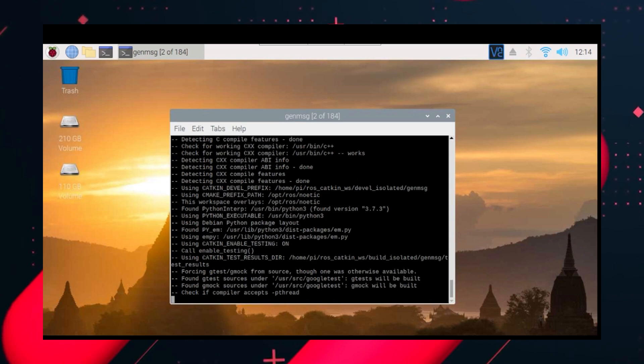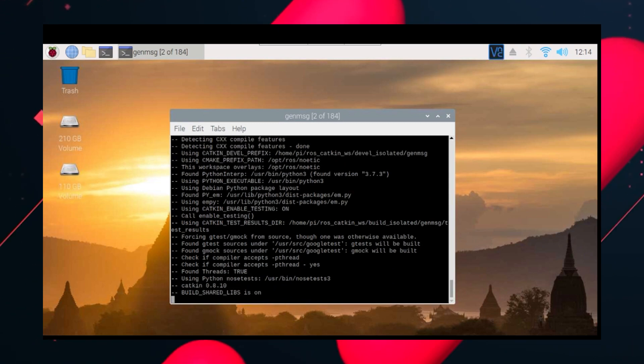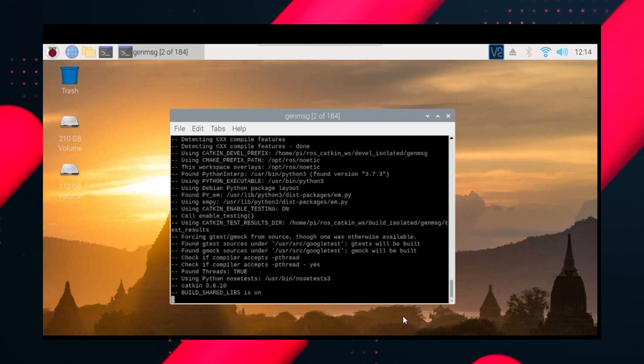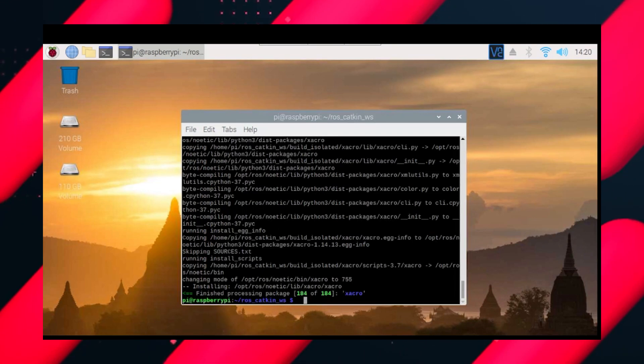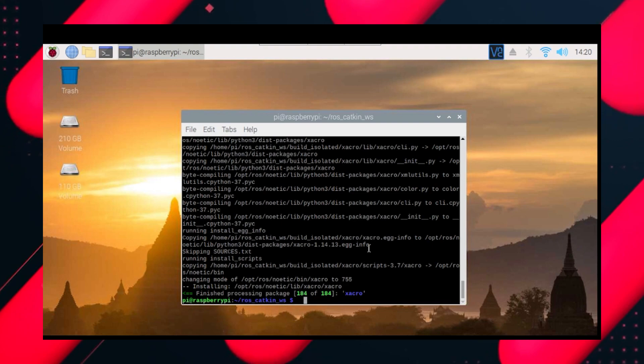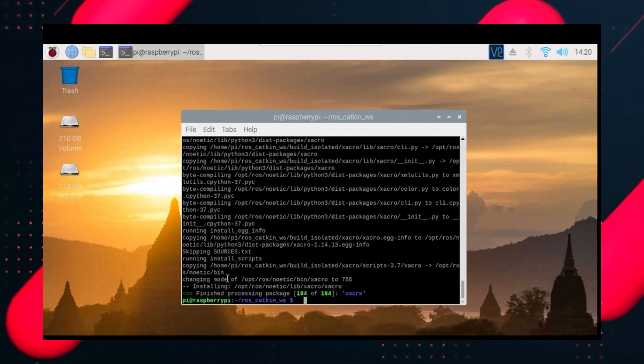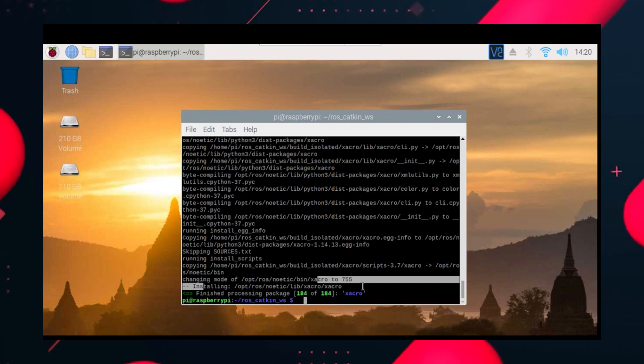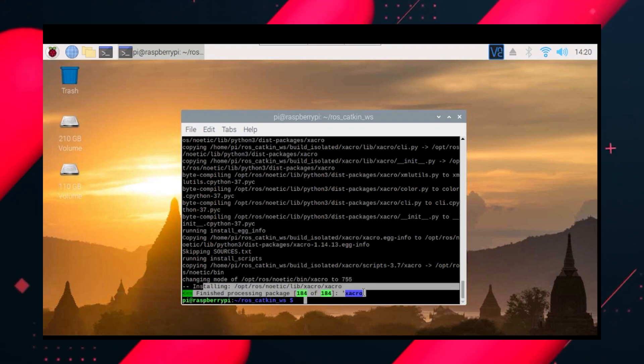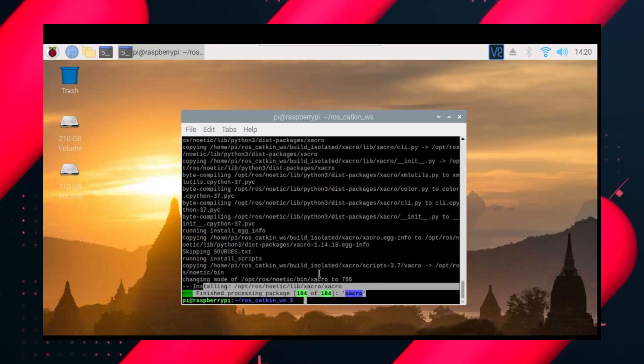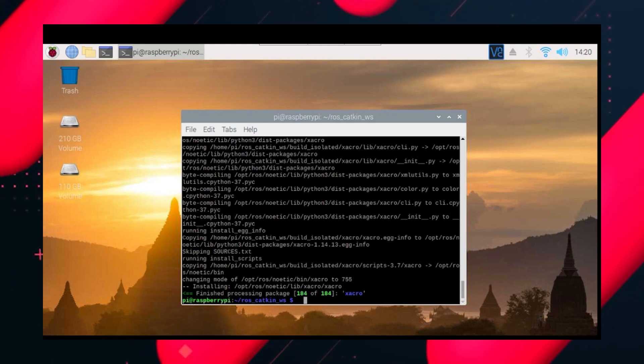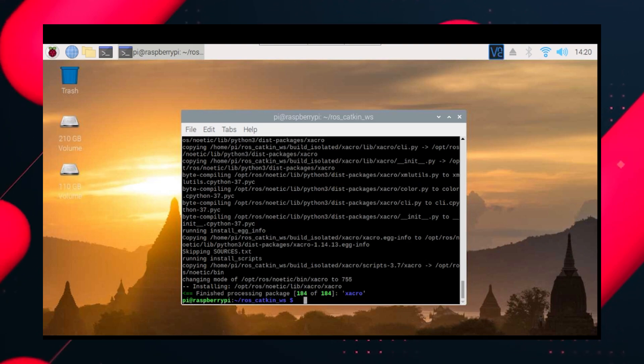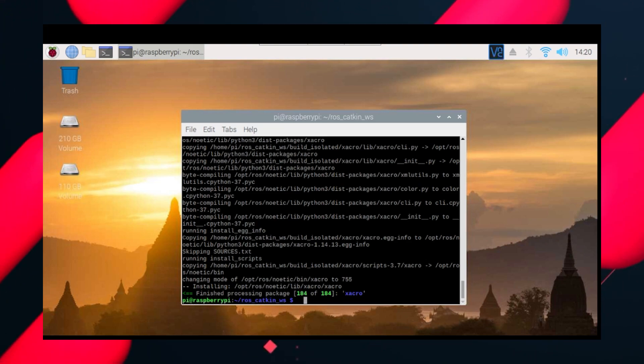When all the 184 packages are installed, you will get a message like finished processing package 184 of 184. If that's done you are doing correctly, you are doing everything correctly.